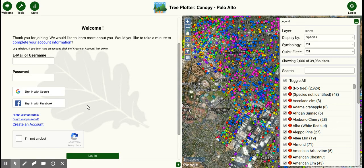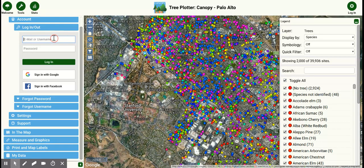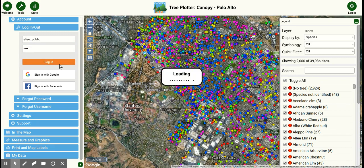If this isn't your first time visiting our map and you've already created an account, the best way to sign in is through the login button in the upper right hand corner. Since I already have an account, this is how I'm going to sign in today. You'll see a new window pop up and this is where you're going to enter your username or email and your password and click login.